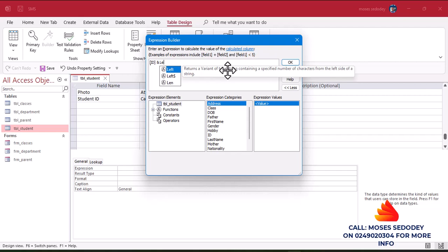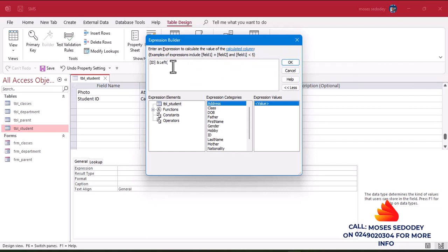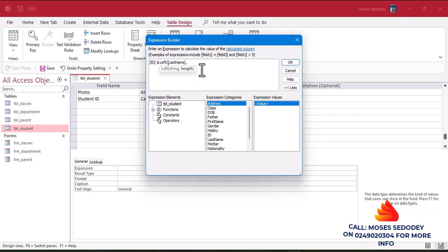We want to take the left side of a name — specifically the last name. So we'll use the Left function. Left of what? The left of Last Name. So we use Last Name, then a comma, then the number of digits we want — three. So we want the three letters of the last name. After that, I'll put it in brackets.